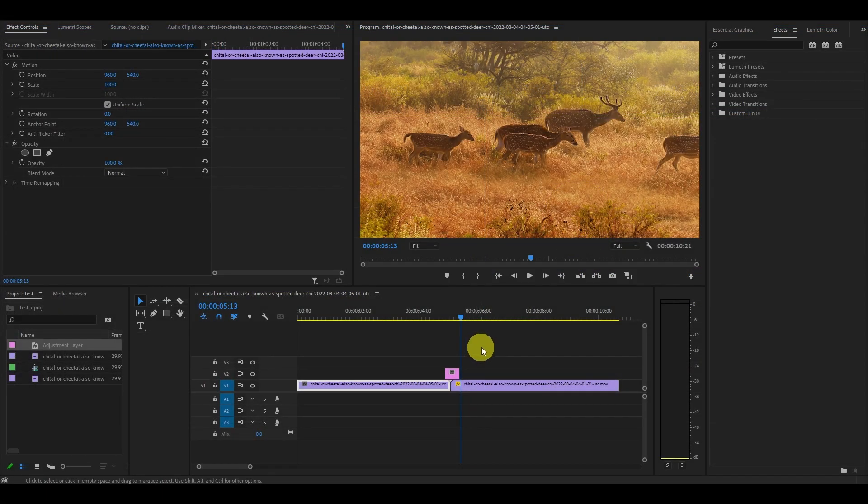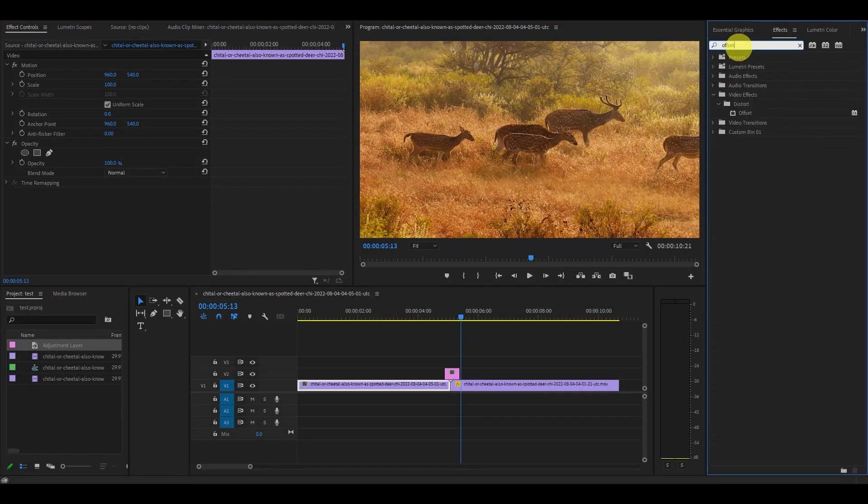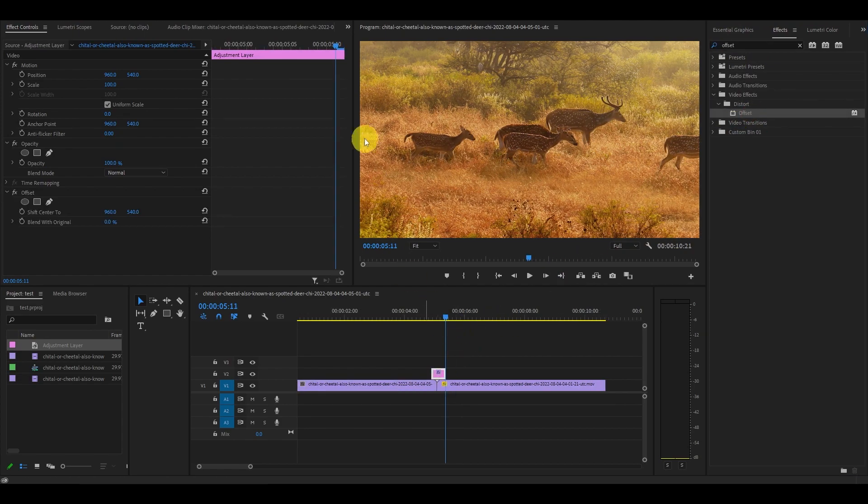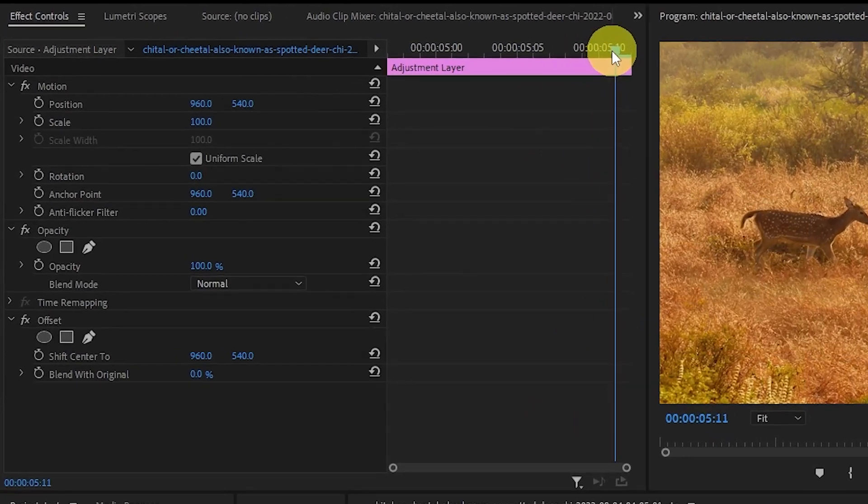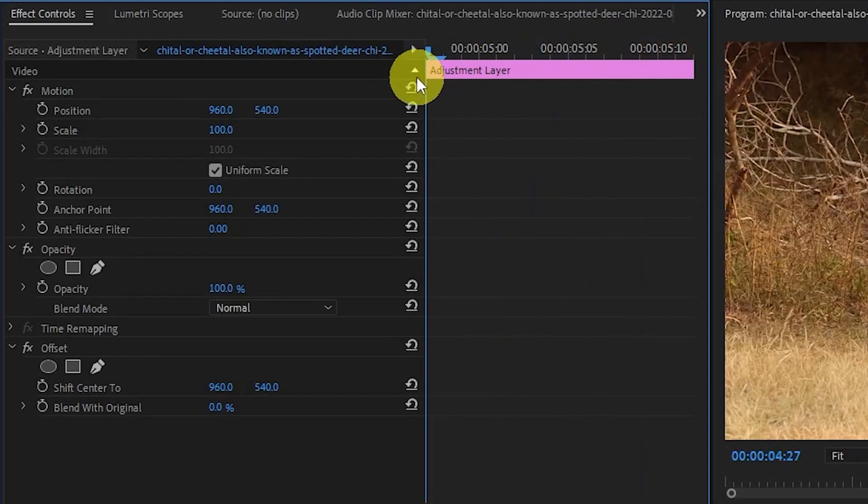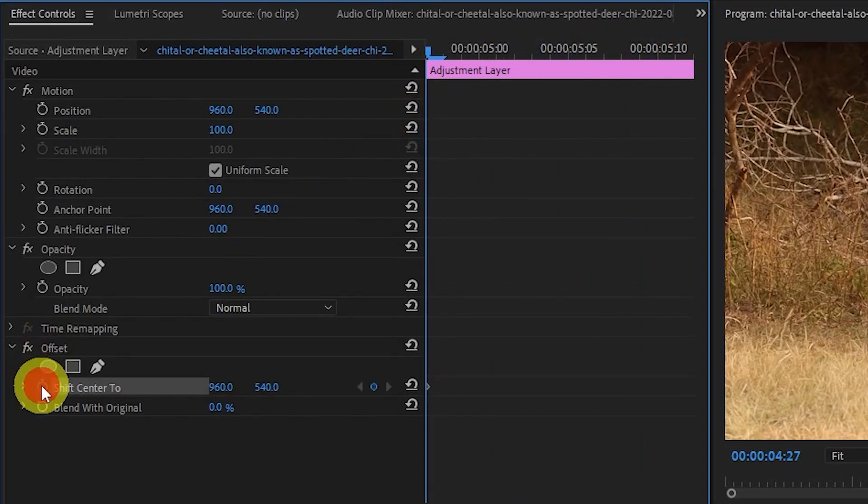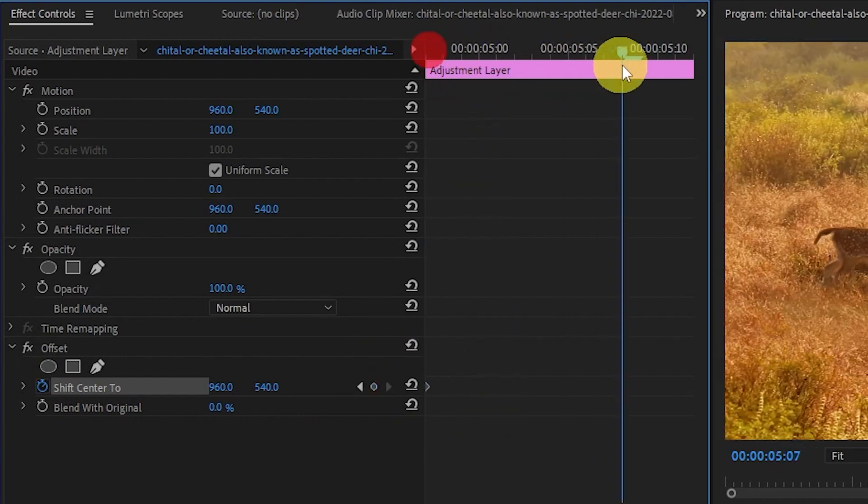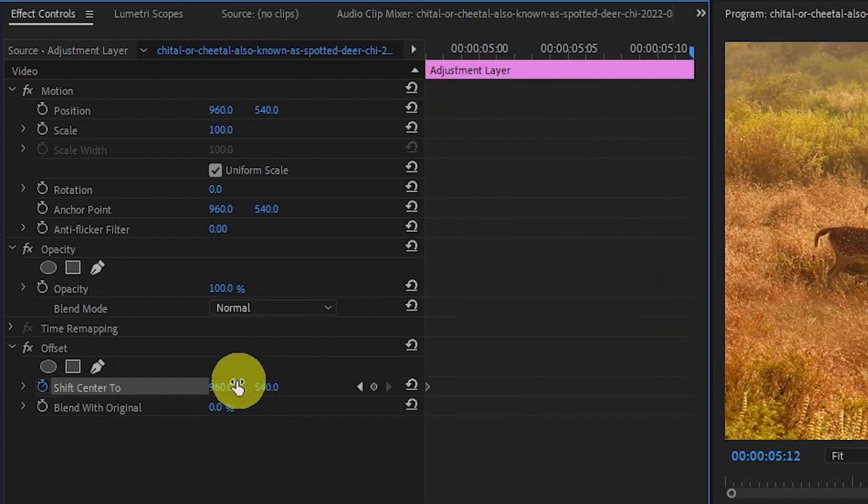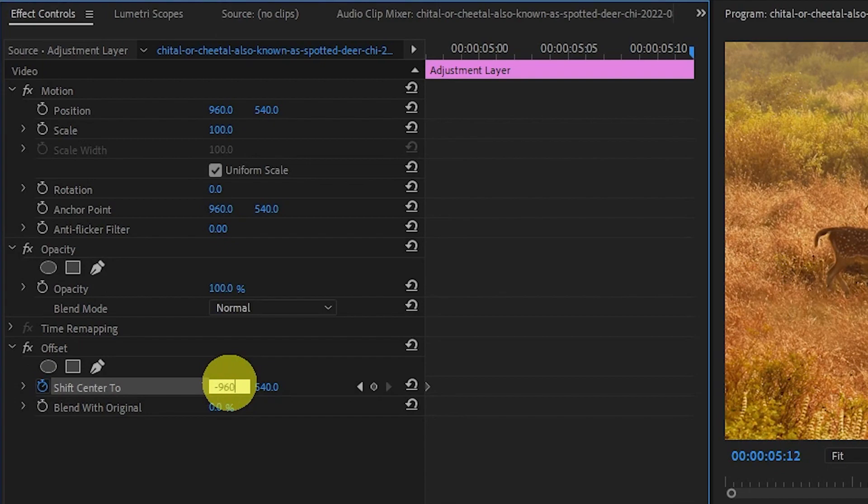Now that our adjustment layer is the correct length, go over to effects and type in offset and drag it on top of your adjustment layer. Position your cursor at the beginning of the layer and go over to shift center 2 and create a keyframe. Now drag the cursor to the end of the layer and change the value of shift center to negative 960. This will create another keyframe.